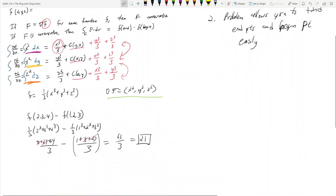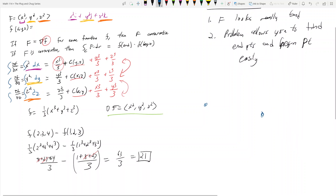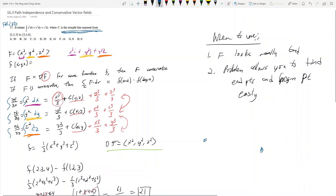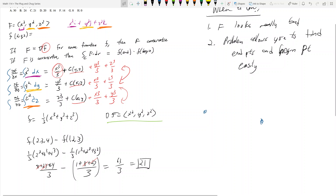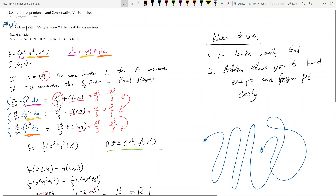It's called path independence because notice how we calculated this answer: we found some little f and plugged the endpoints into it — there's no path, no parametrization at all. It doesn't matter that we took a straight line from (1,2,3) to (2,3,4), because we just plugged the endpoints into a function. We could have taken any path and the answer would still be 21. That's what's cool about conservative vector fields.